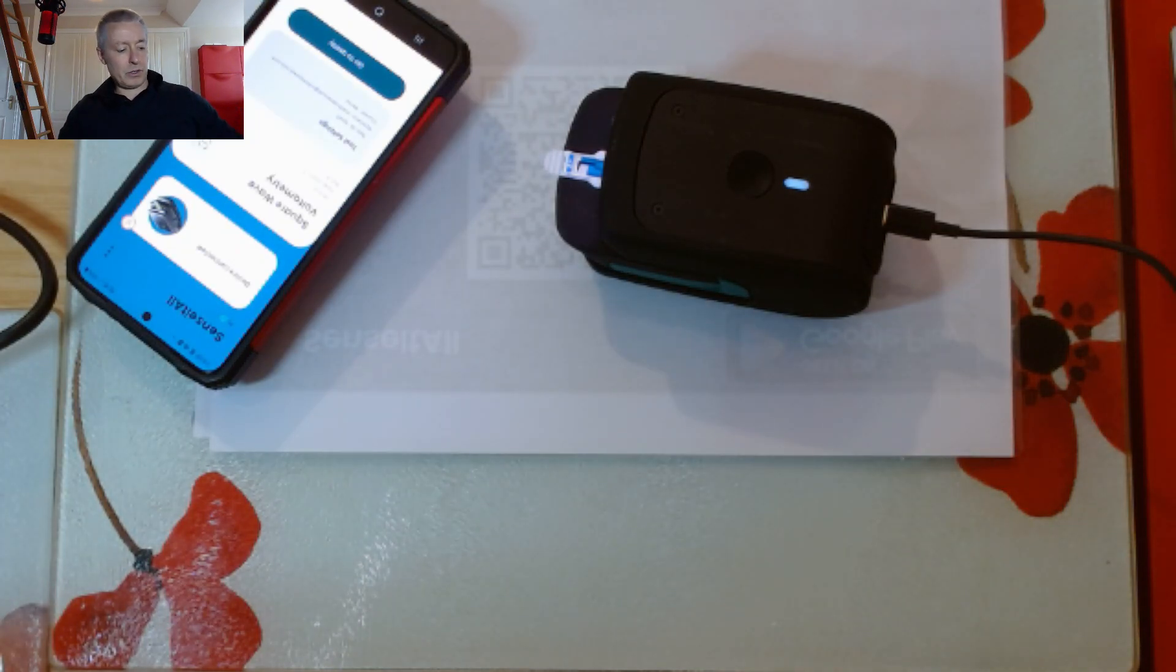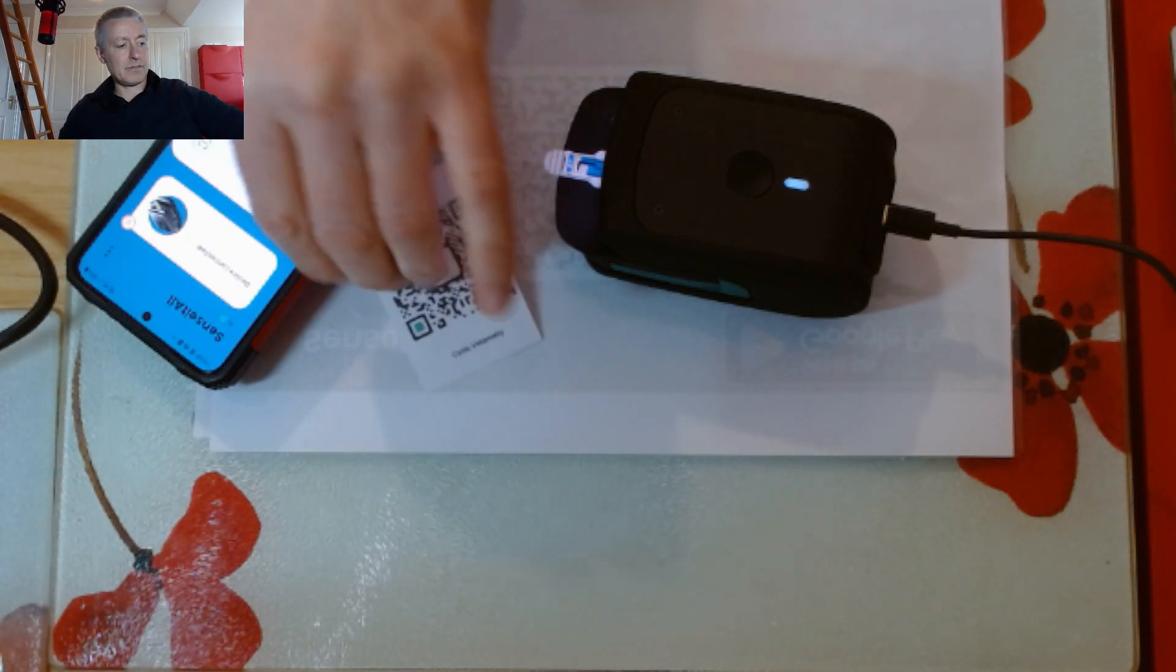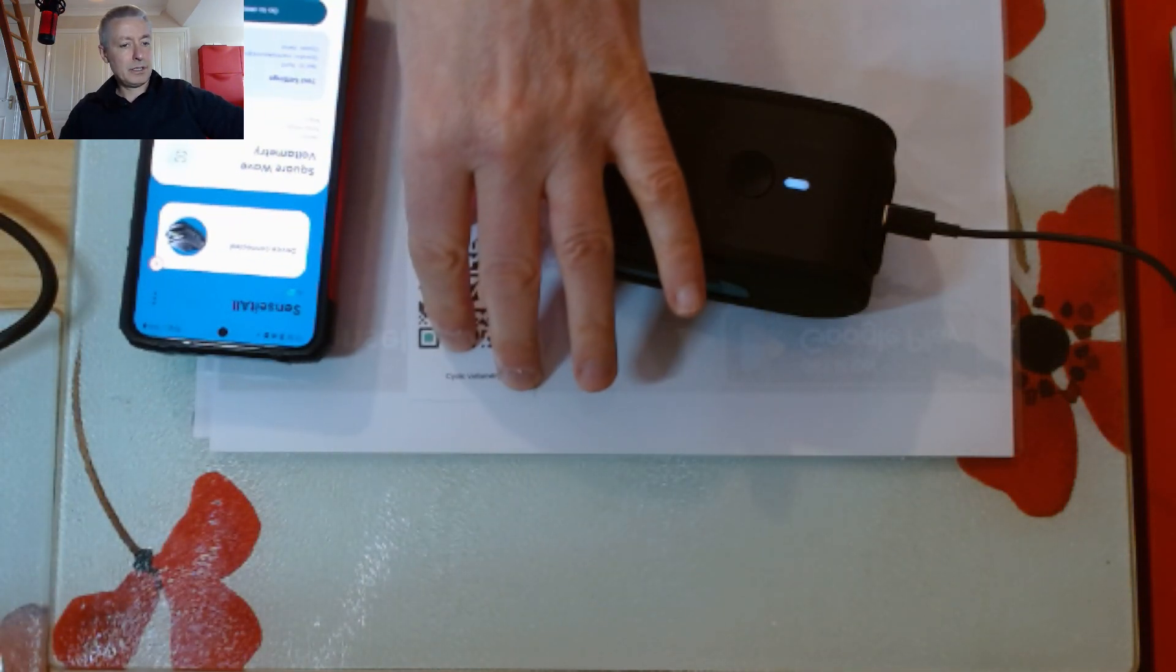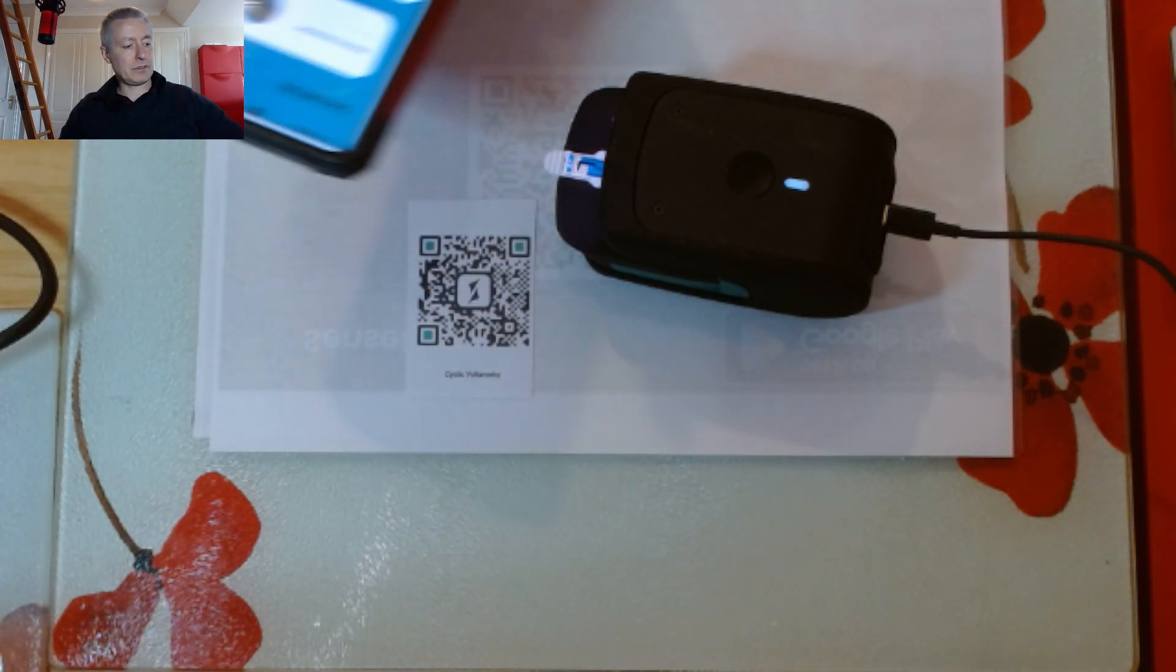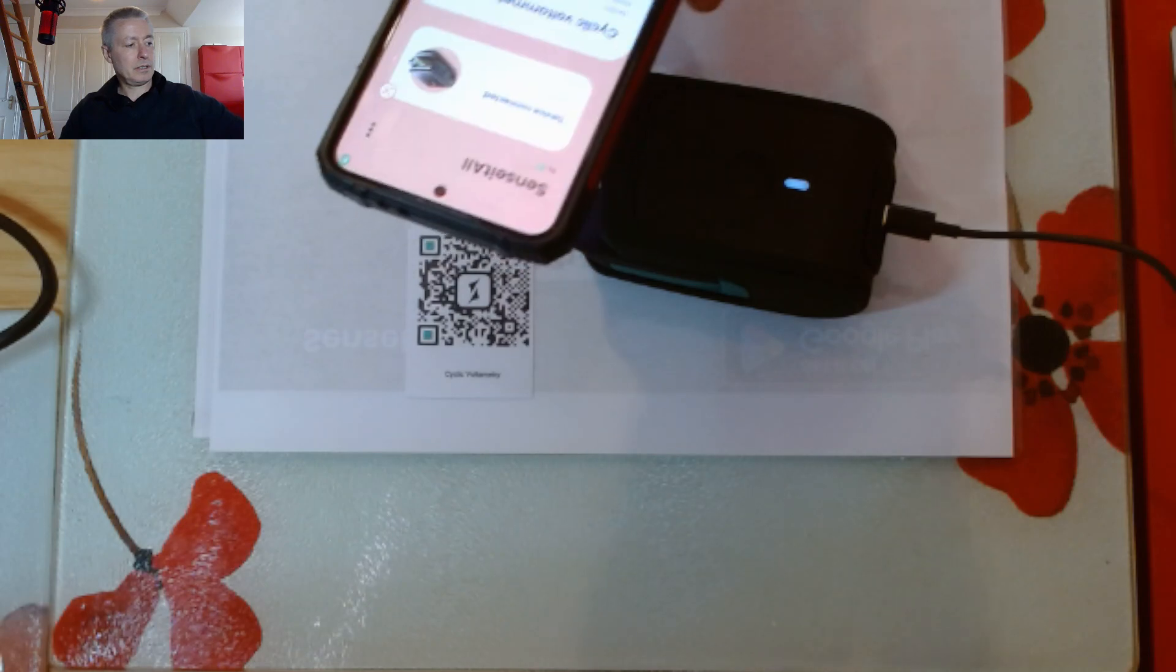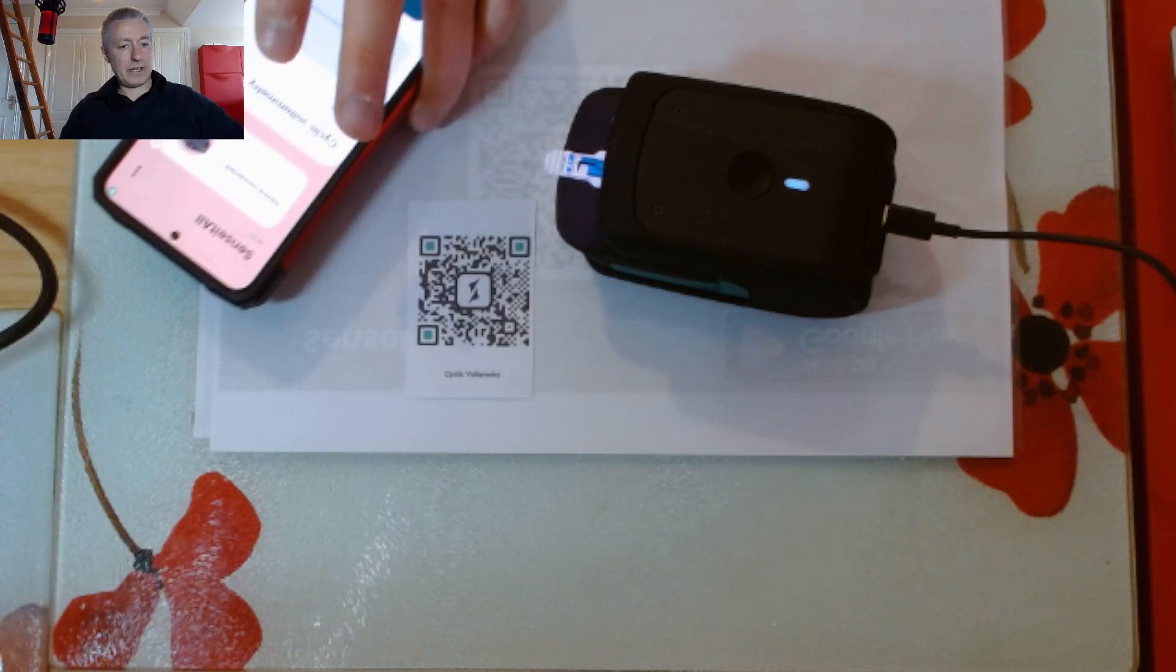If you want to do the old classic cyclic voltammetry, I'll just bring the QR code for cyclic voltammetry. You can just scan that and that will give you cyclic voltammetry.